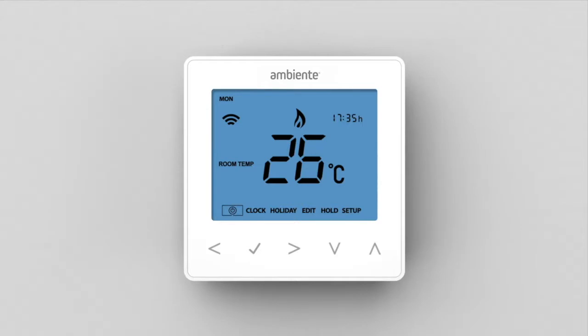Each program mode offers four adjustable comfort levels: Wake, Leave, Return, and Sleep.